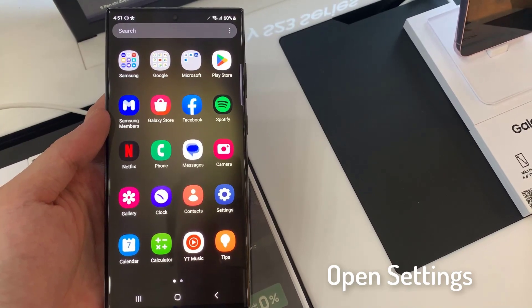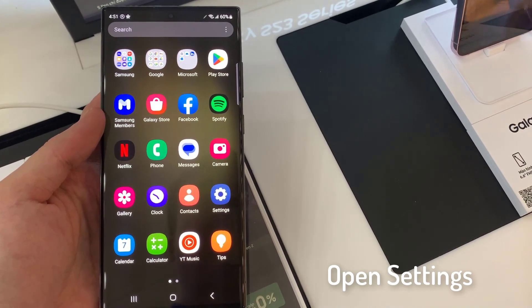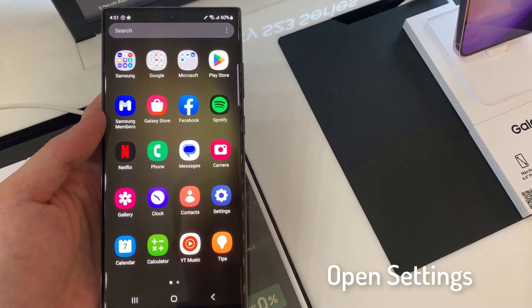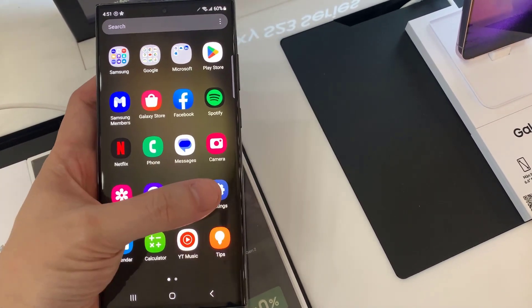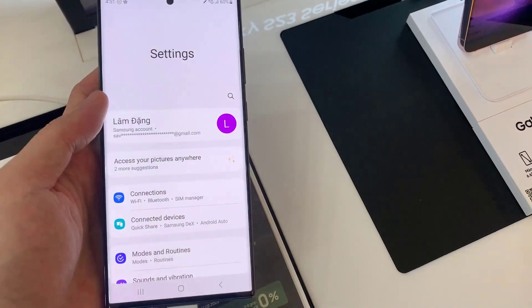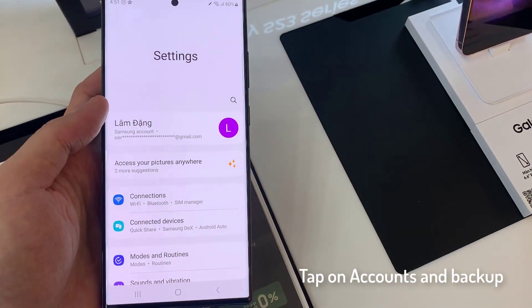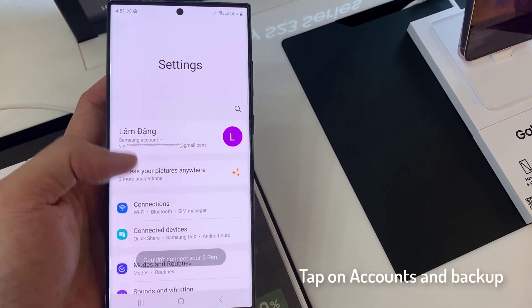First, open the Settings app. Tap on Accounts and Backup.